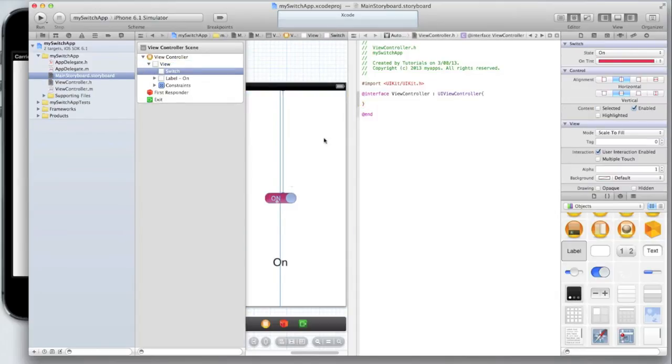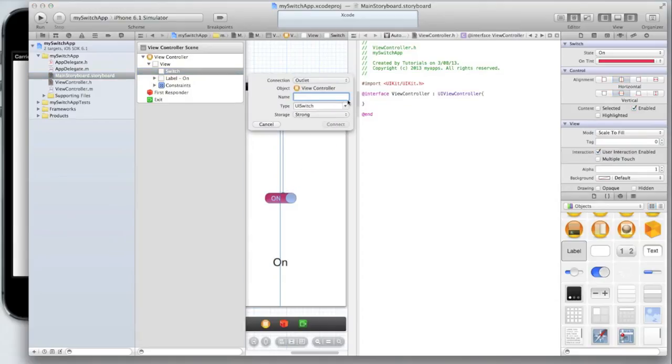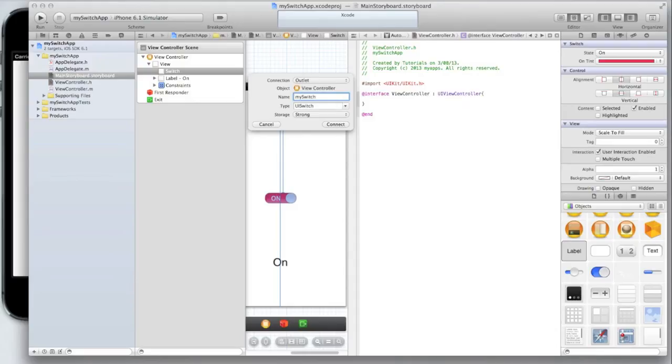Then let's create an outlet for our switch by dragging and then letting go inside the curly brackets. I'm going to call it my switch. So this is really important the name when it comes to naming a switch.